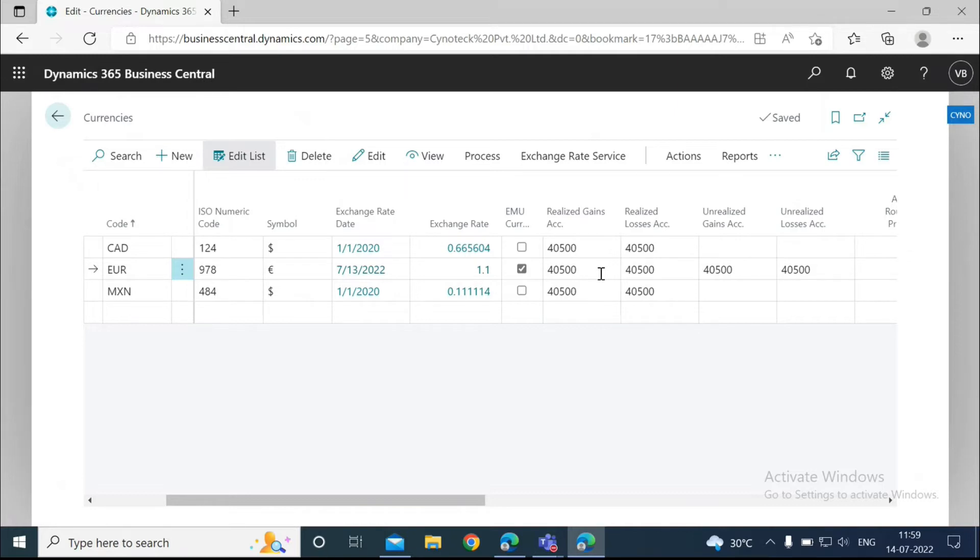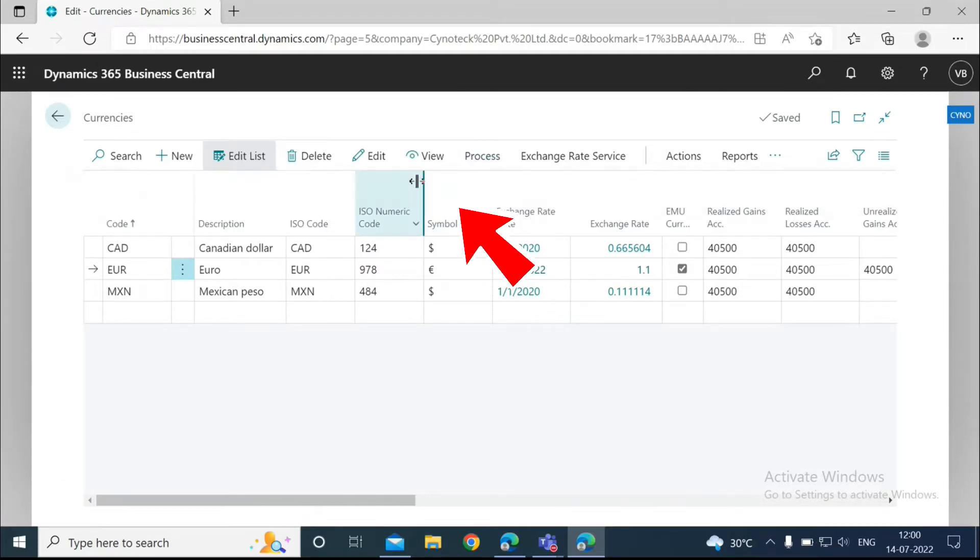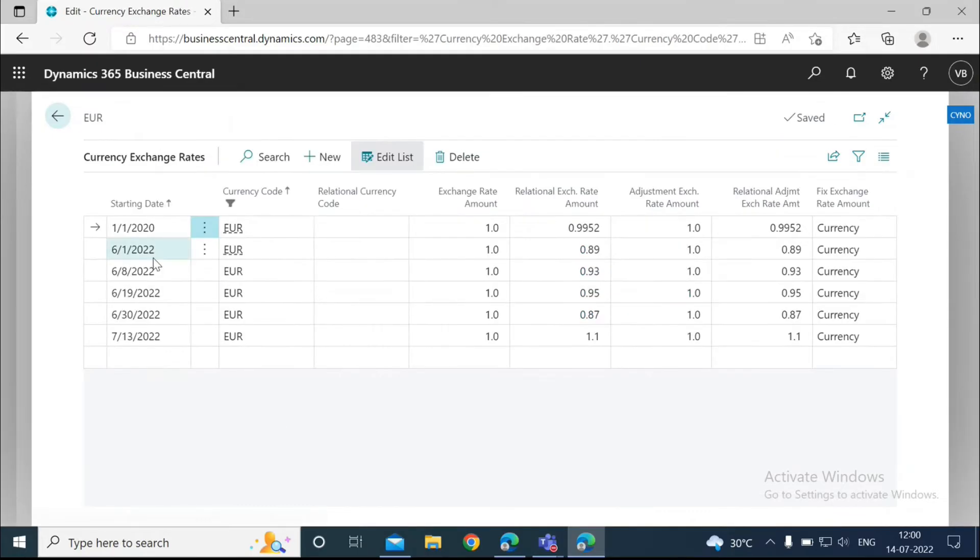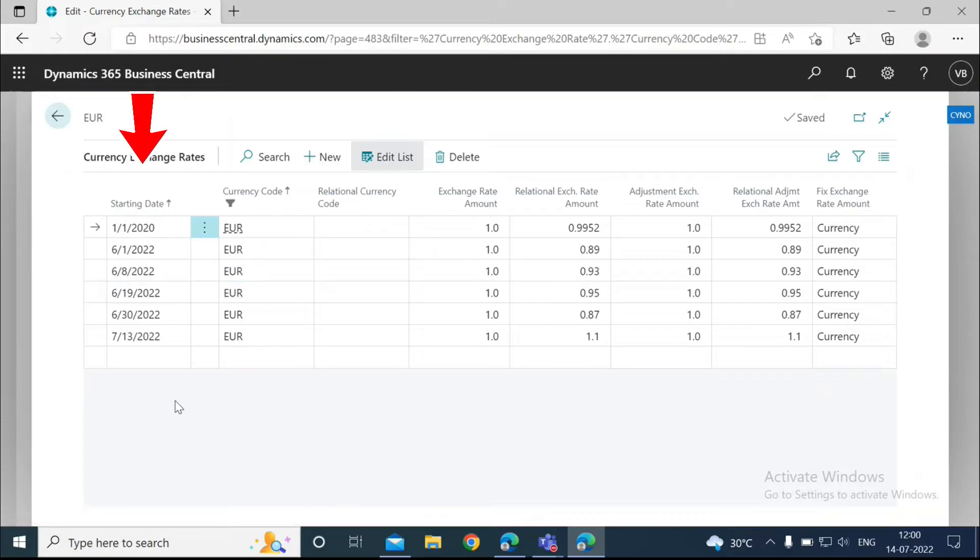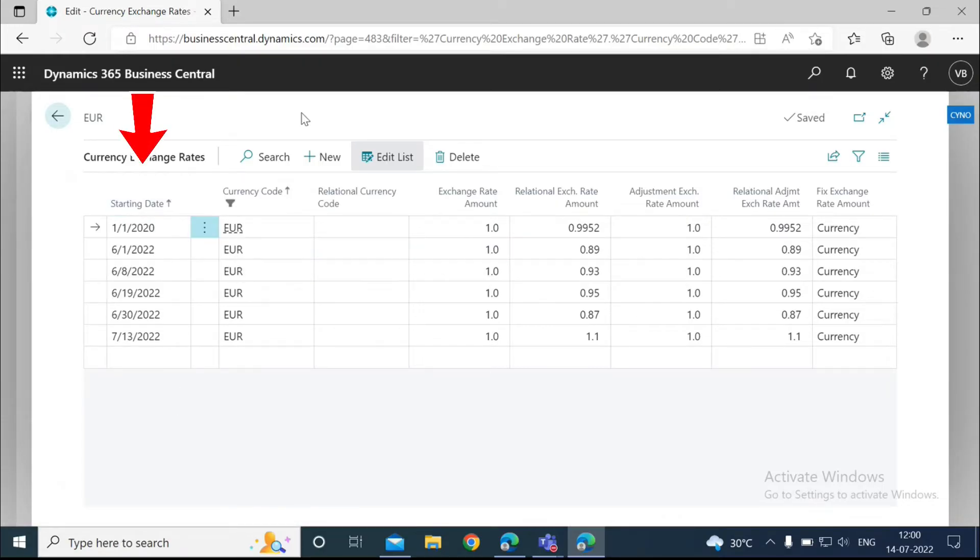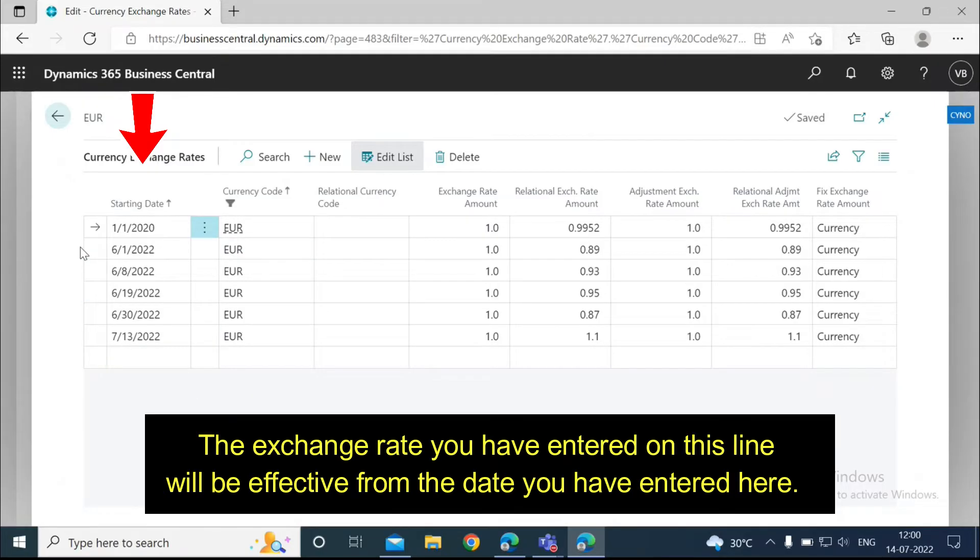Now to add exchange rates for this currency, what we need to do is go to Process and click on Exchange Rates. Here I have already entered a few exchange rates on different dates. So here are some fields. The first is the starting date. This shows the effective date to use for the exchange rate.